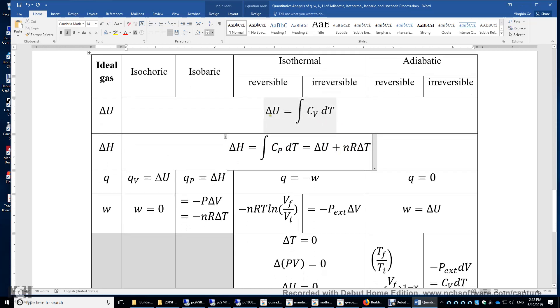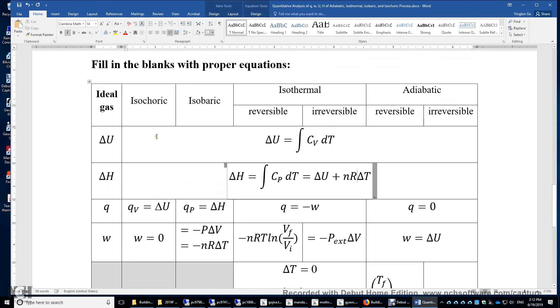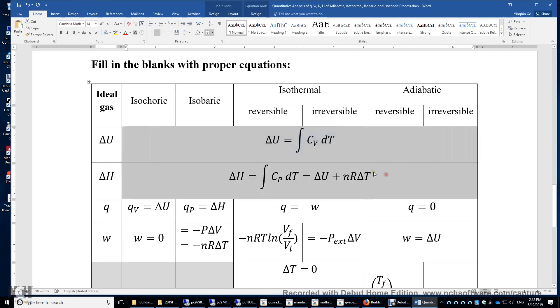You can also compute delta U given delta H: delta U is delta H minus NR delta T. Again, the reason why delta U and delta H have only one single equation is twofold.